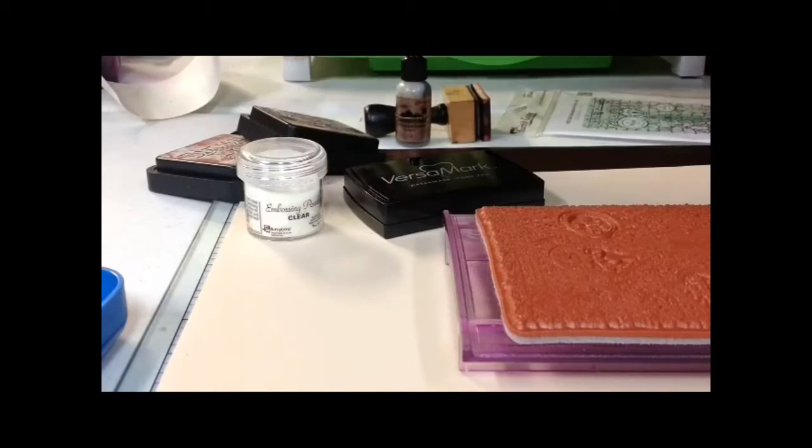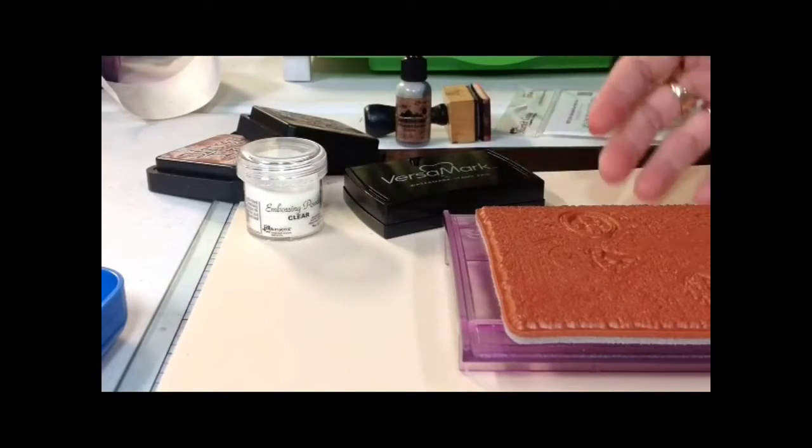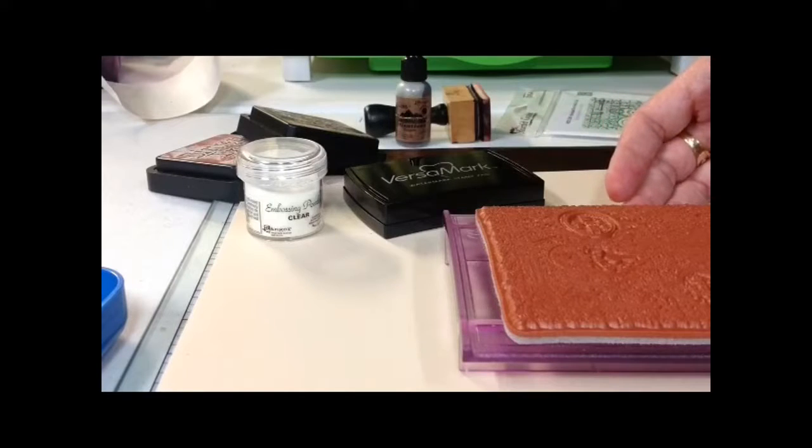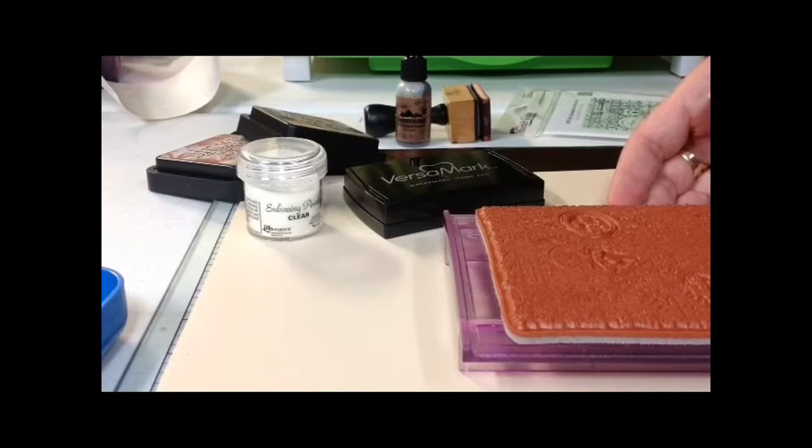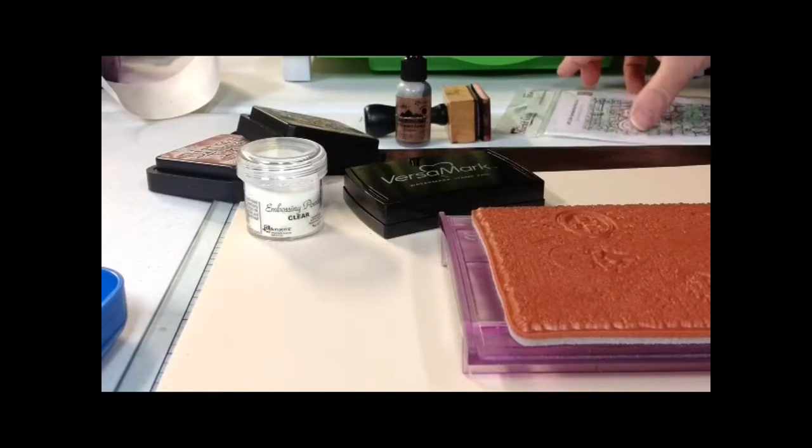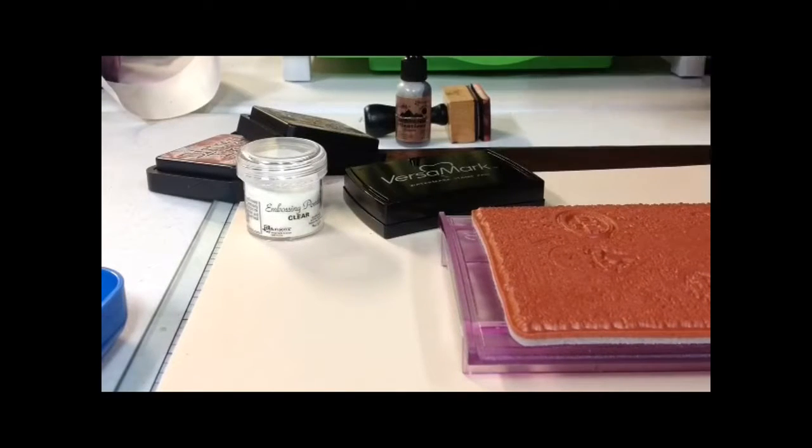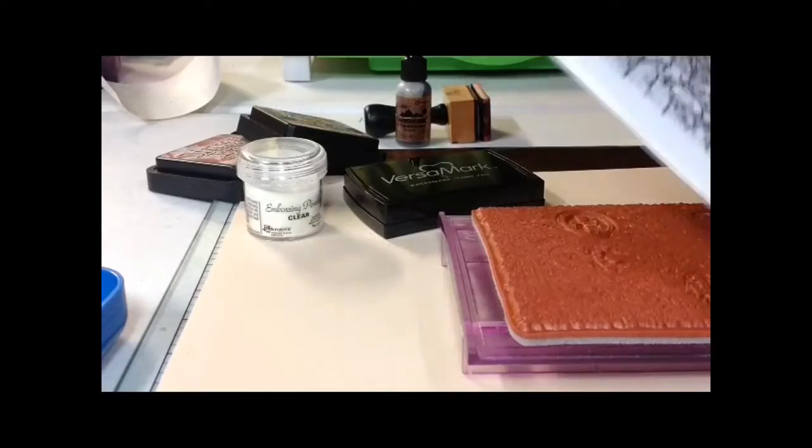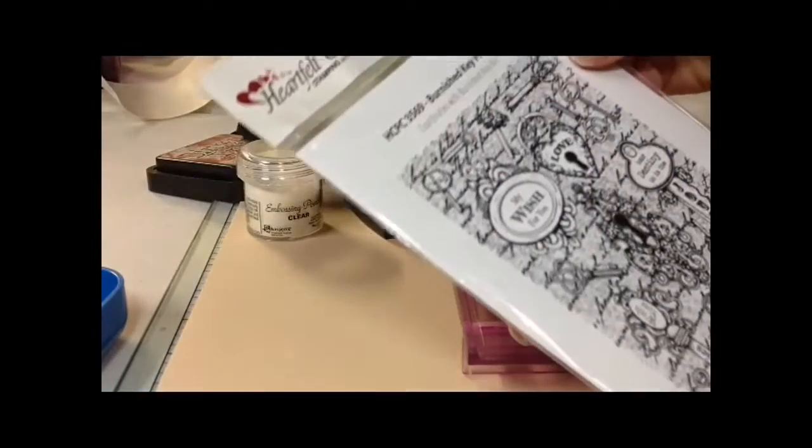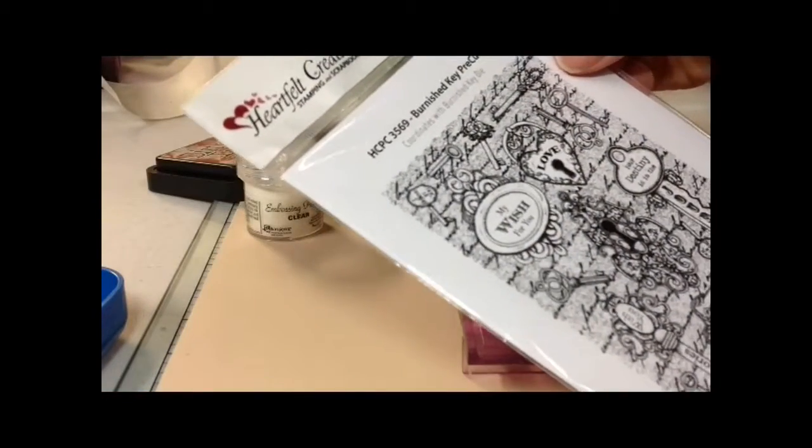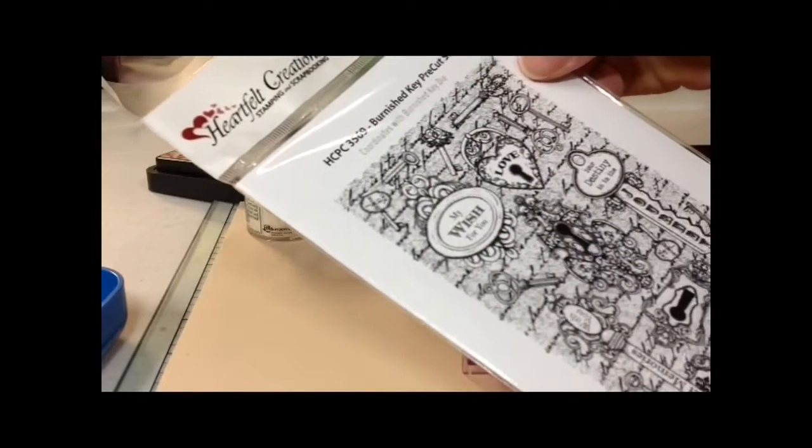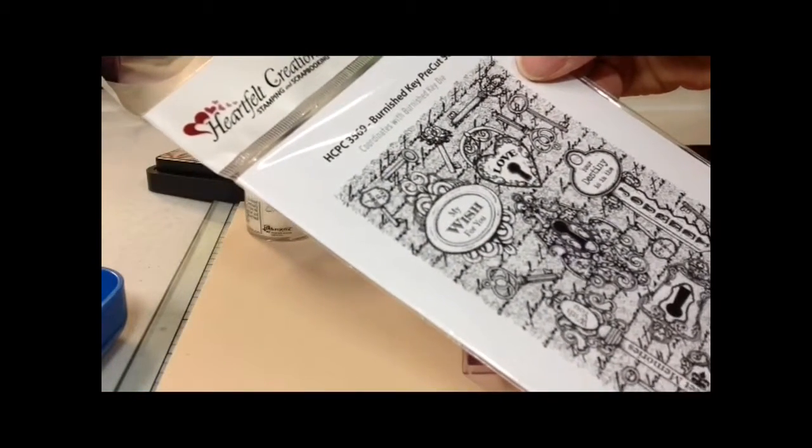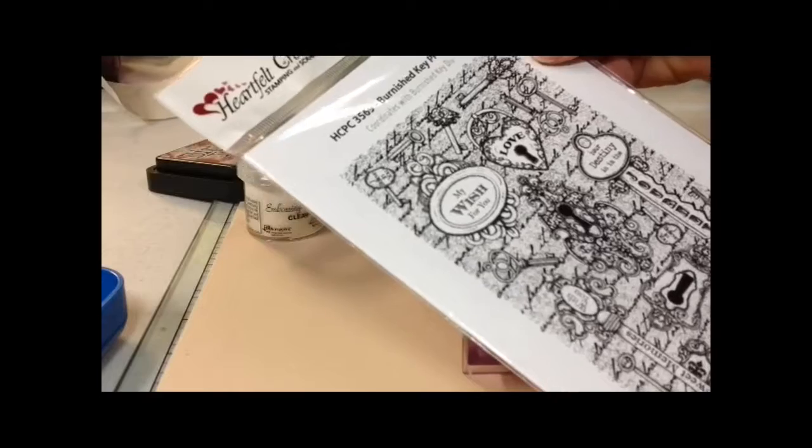You'll also need a heat embossing tool and a stamp of your choice. Today I'm going to use Heartfelt Creations Burnished Key Pre-Cut Set.